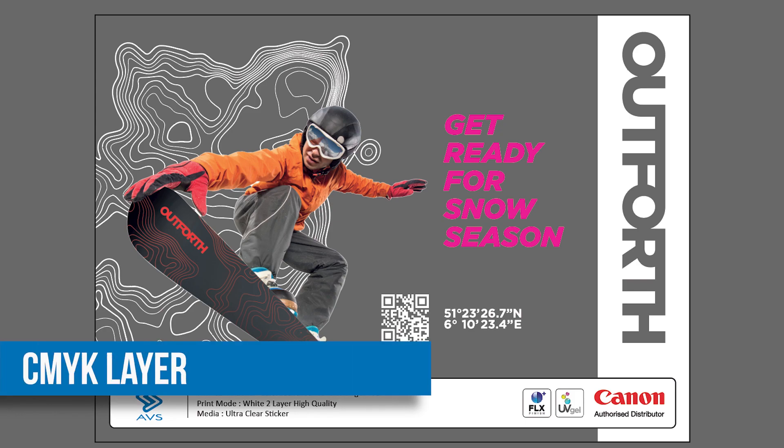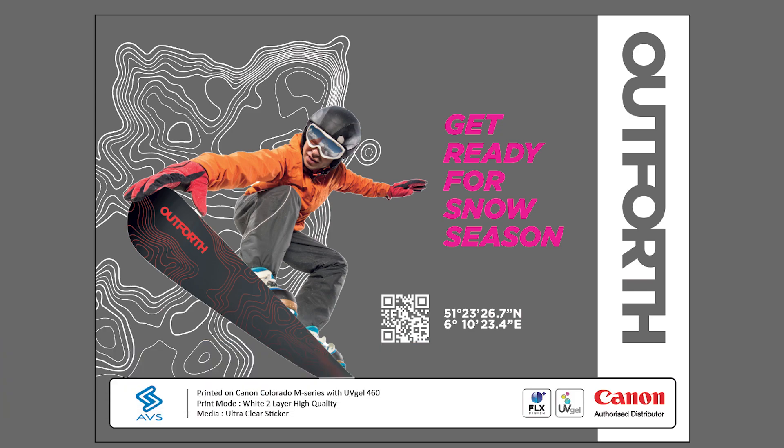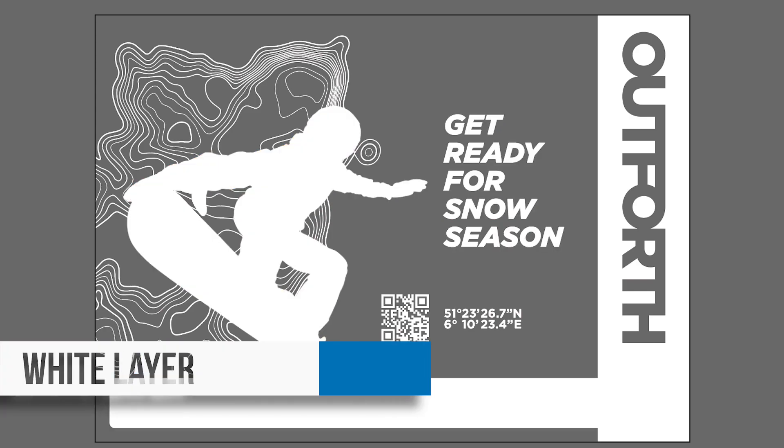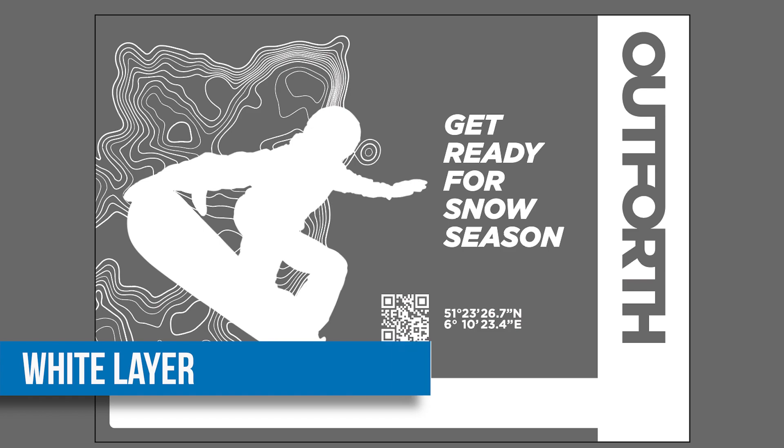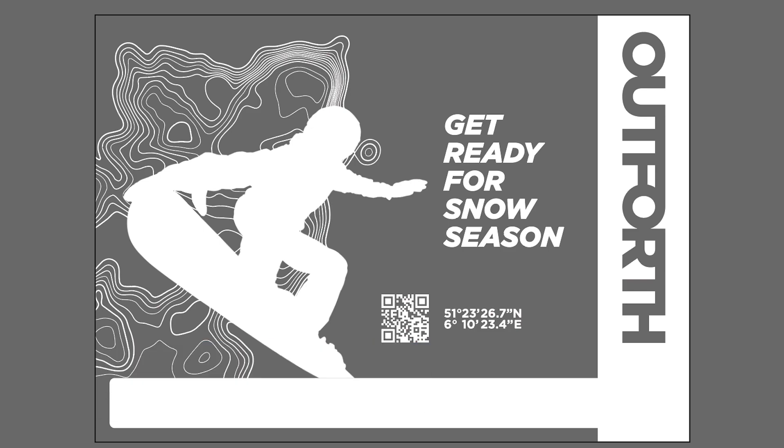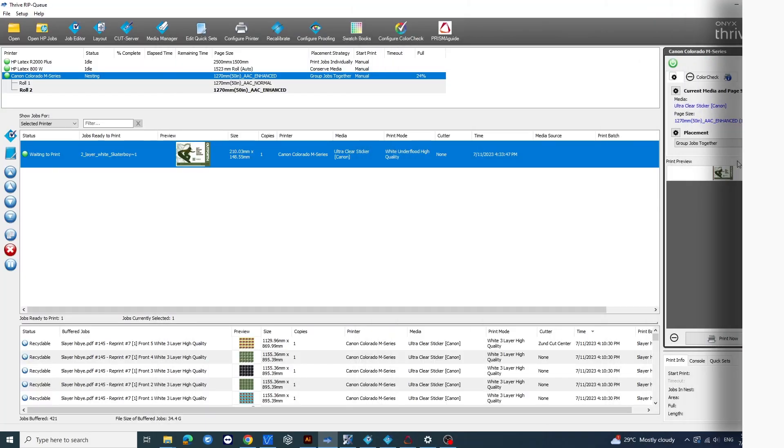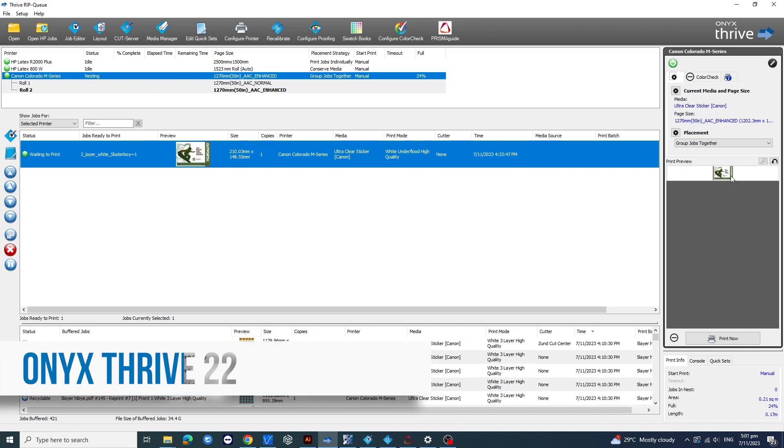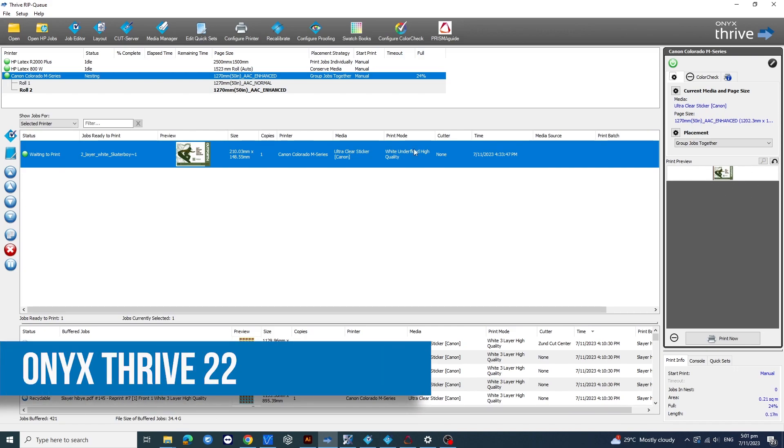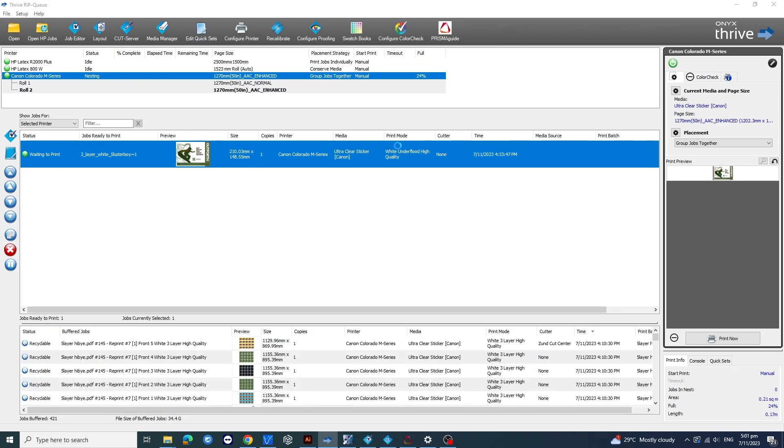Create a sample file with two layers, CMYK on top and a spot white channel below. Save it as a single artwork file and load it into Onyx Thrive, a powerful software for automating multiple copies.